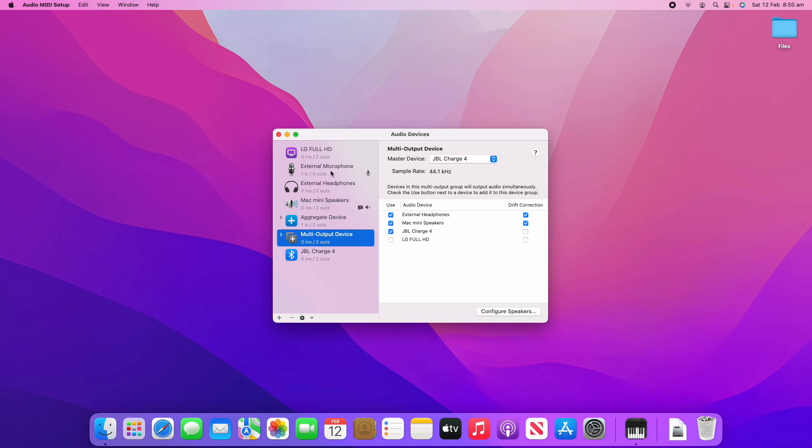I did make a video probably a couple of weeks back now about how to adjust the sound settings on your macOS device. That was a bit more of a basic overview just in the System Preferences app but this one is more advanced. We're using the specific Audio MIDI app and we can create aggregate and multi-output devices. That's sort of how this process works. If you would like to see that System Preferences overview I'll leave that linked in the cards right now and in the description below so you can check that out.